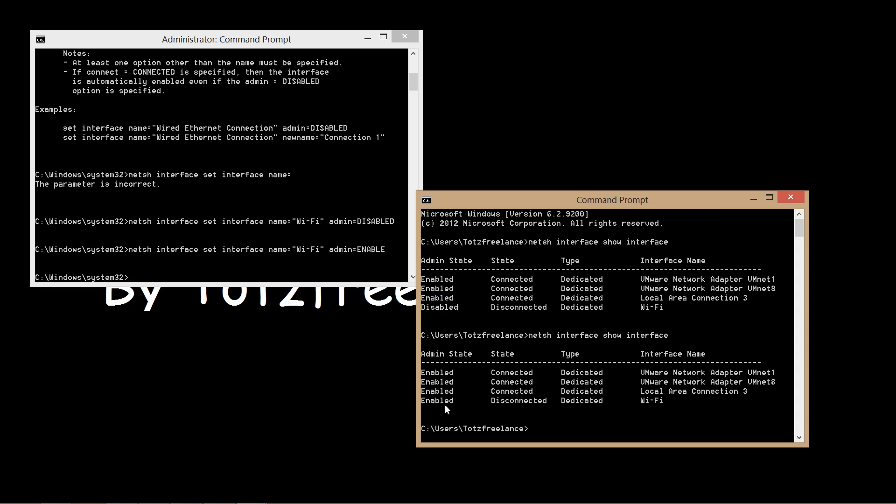The admin state, the administration state, has now changed from disabled to enabled. That's how to change the admin state of interface from disabled and also how to enable the same interface again.